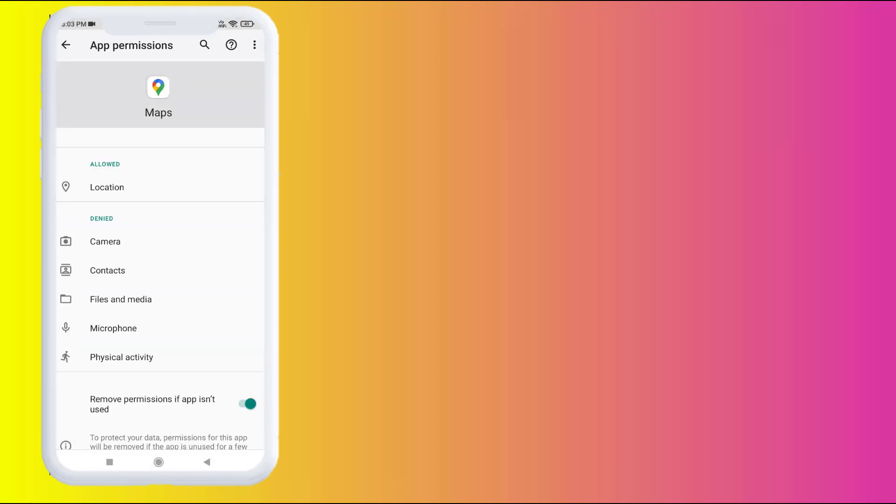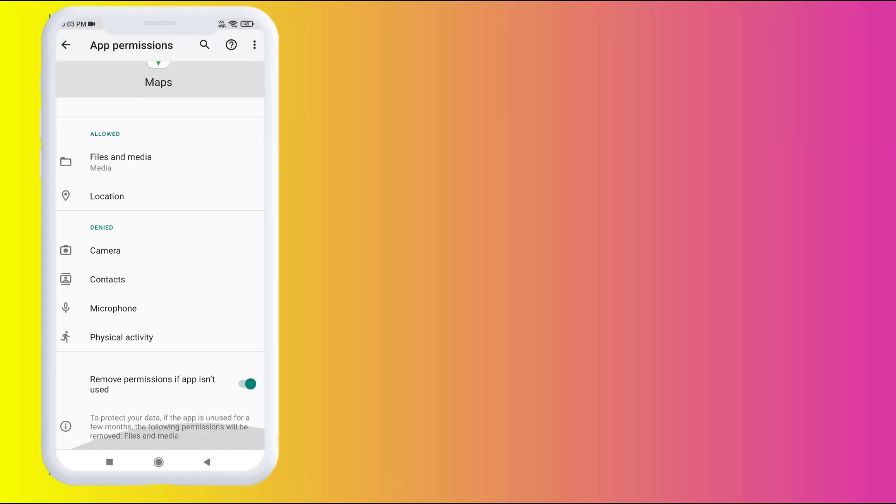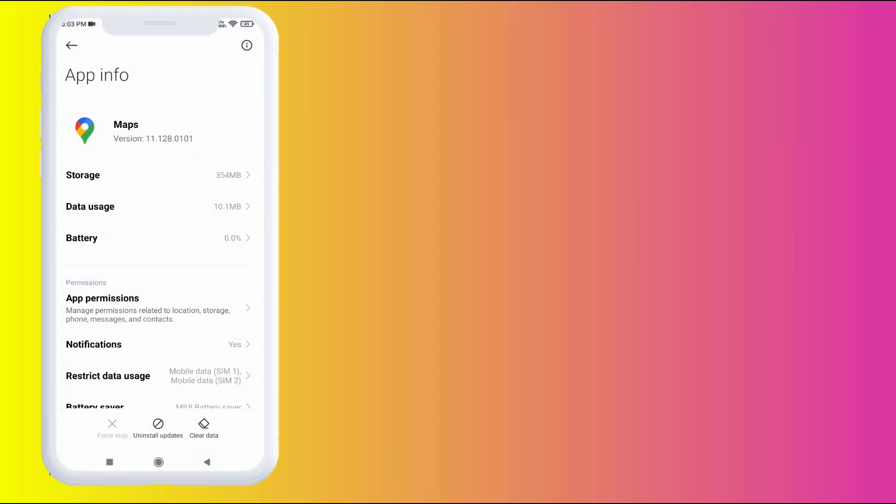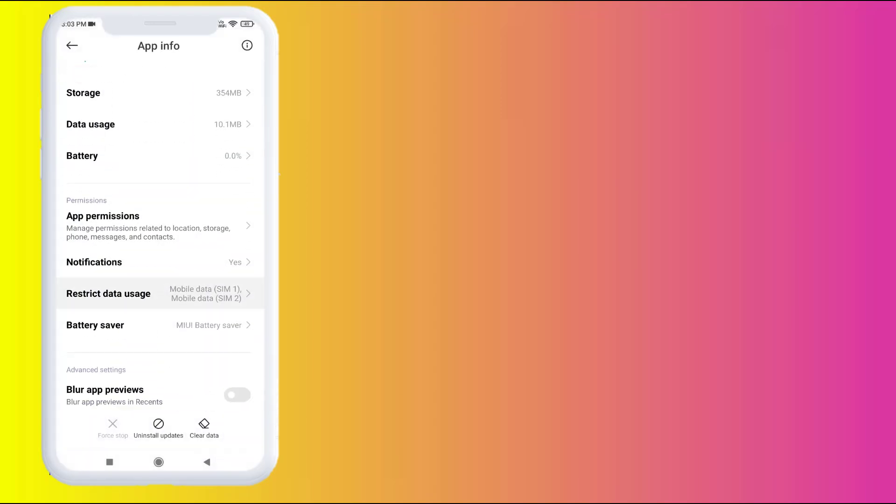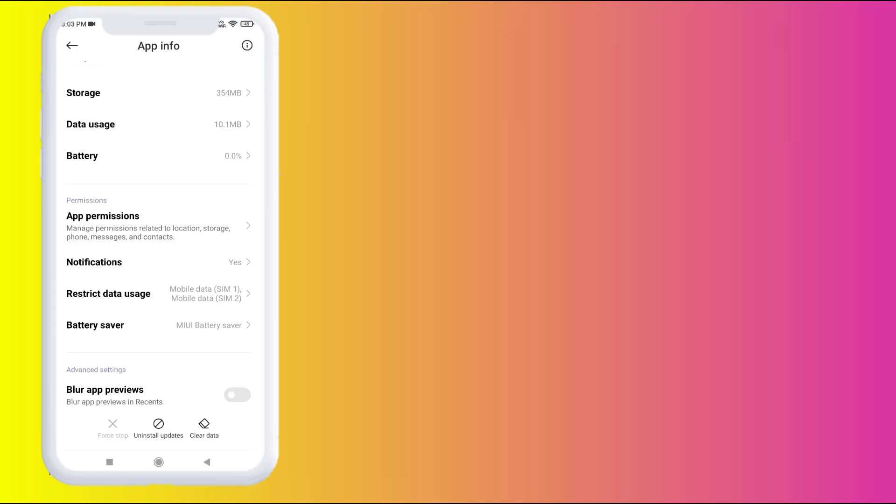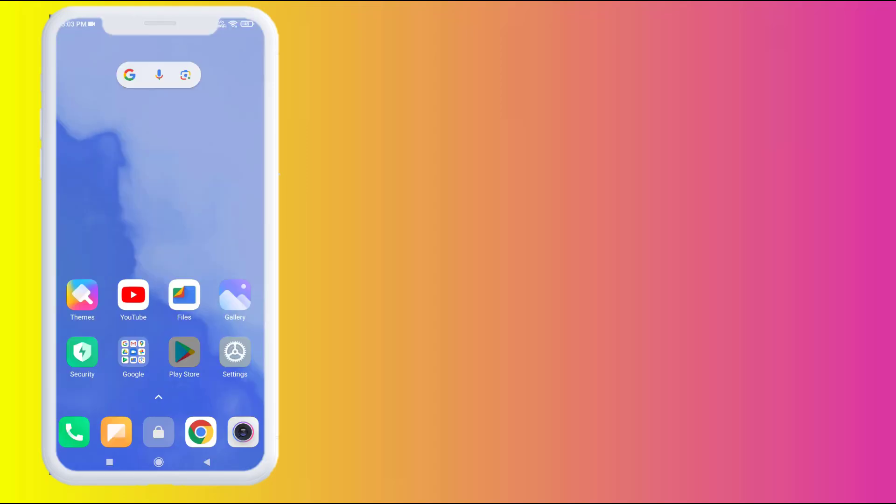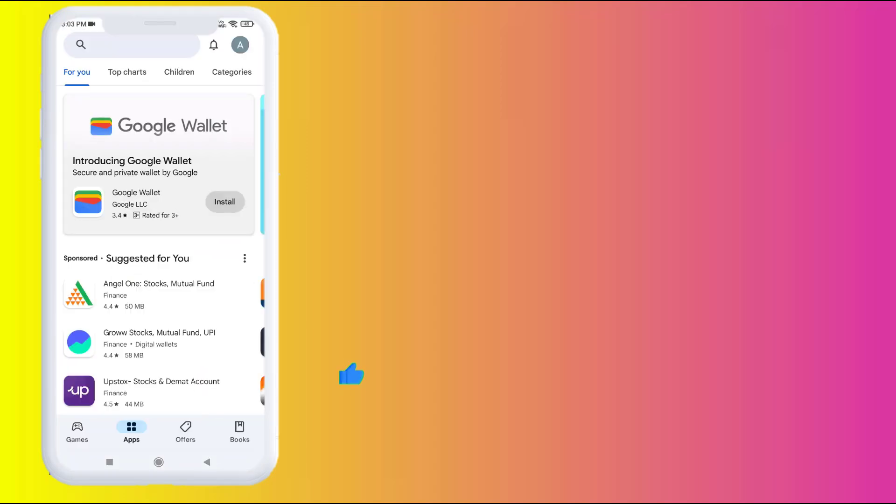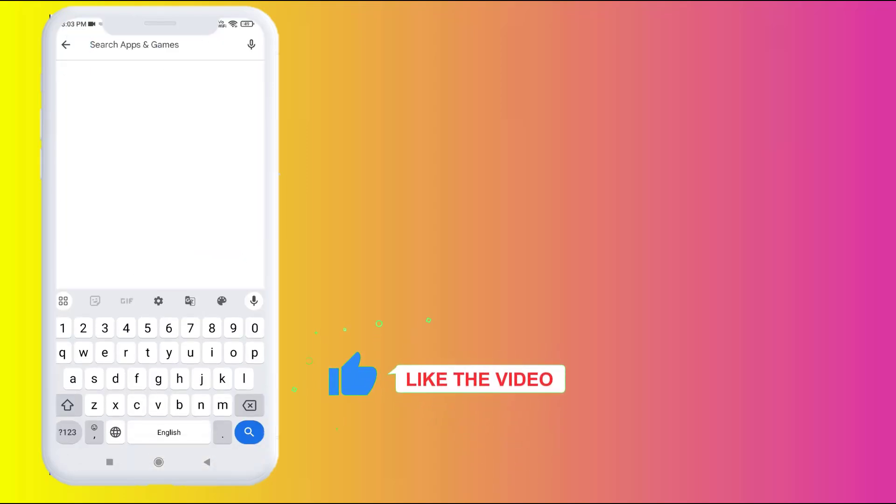Make sure all permissions are allowed like this. Go back and scroll down. Click on Restrict Data Usage and check the box for Mobile Data and click OK. Now open Play Store application on your phone and click on the search bar.